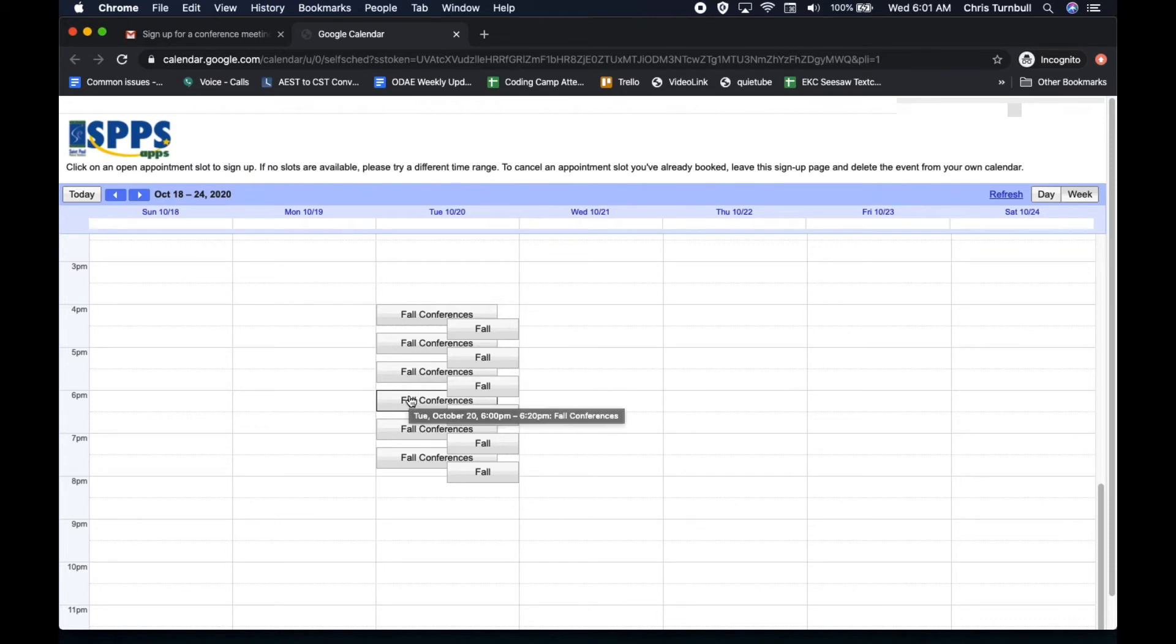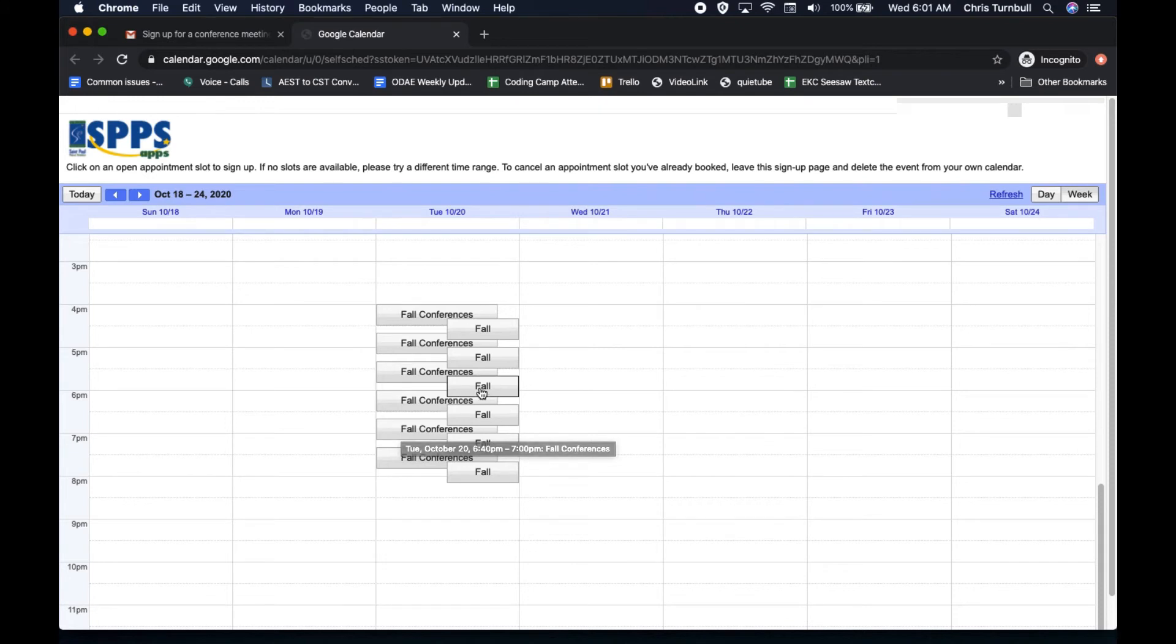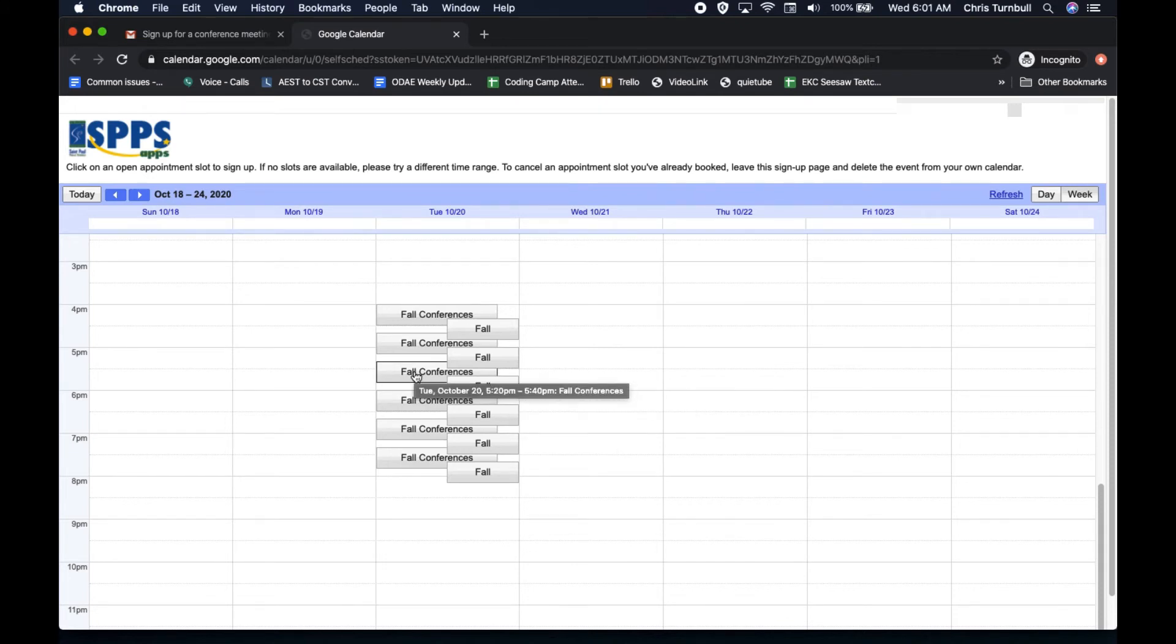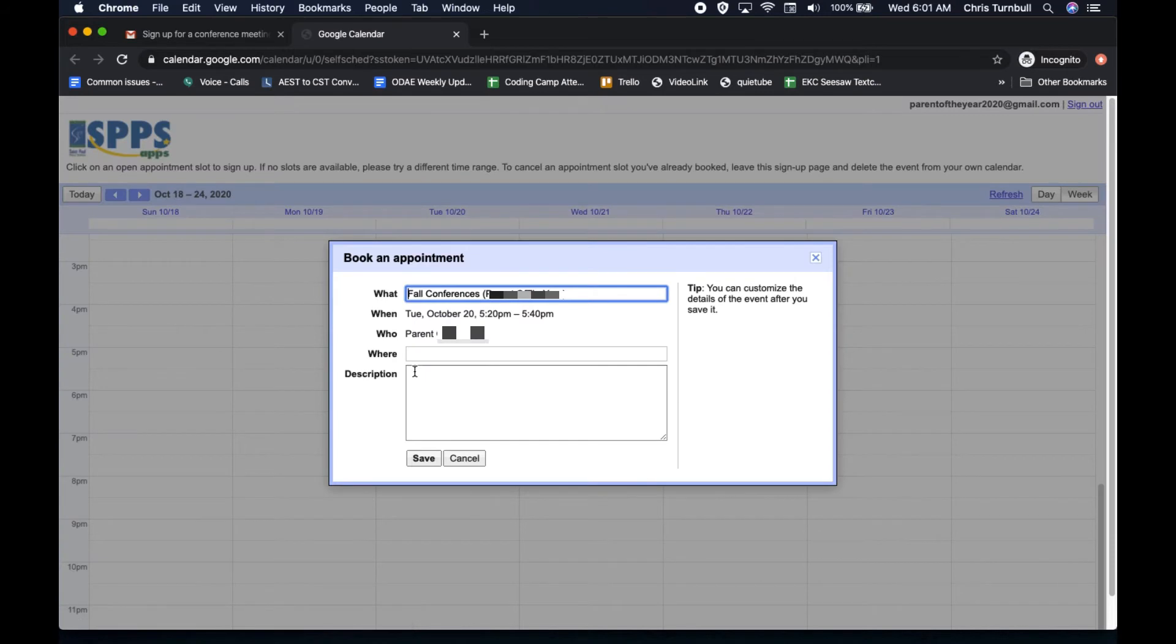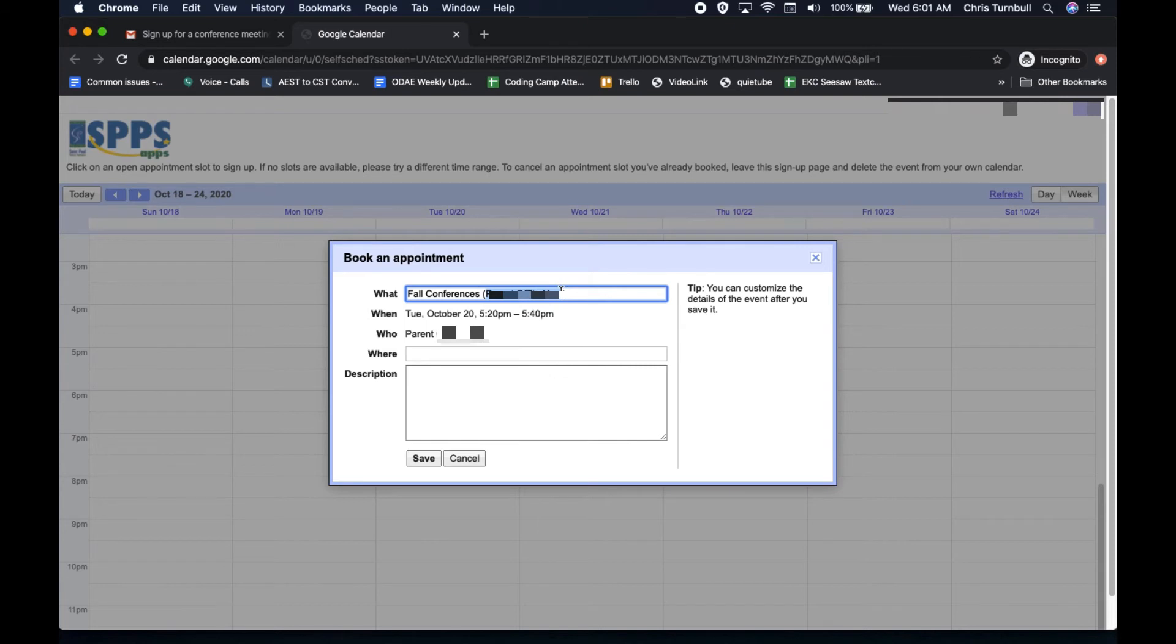Parents can just hover over those to be able to see what time each of those appointments is for. And when they find the time that they like that works best for their schedule, they can tap on that and open it up. And they can put their student's name in here in the title.